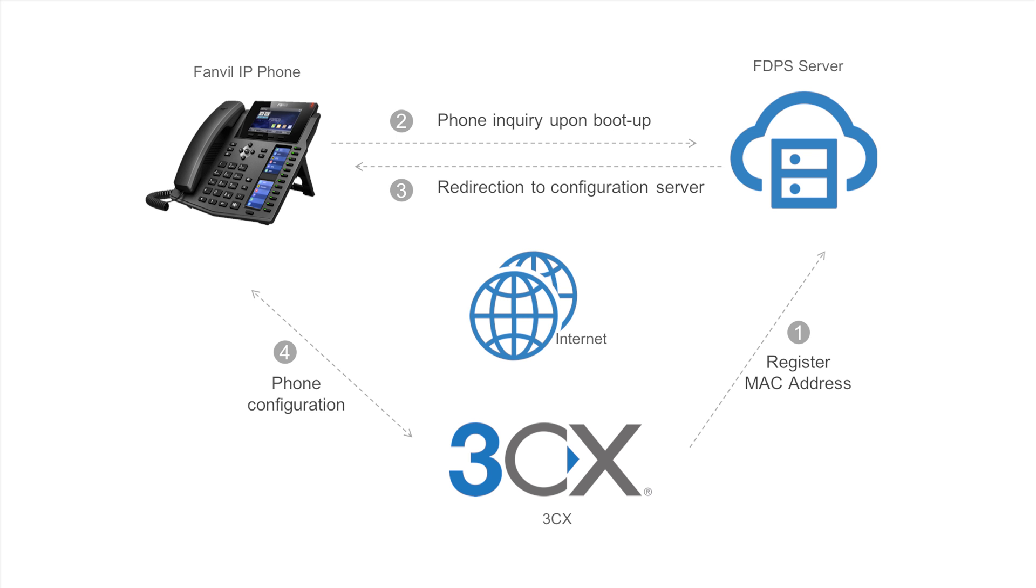When the Fanvil phone boots, it will contact the FDPS server, which will respond with the provisioning information provided by 3CX. Once the Fanvil phone has this information, it will then contact 3CX directly and download its configuration.